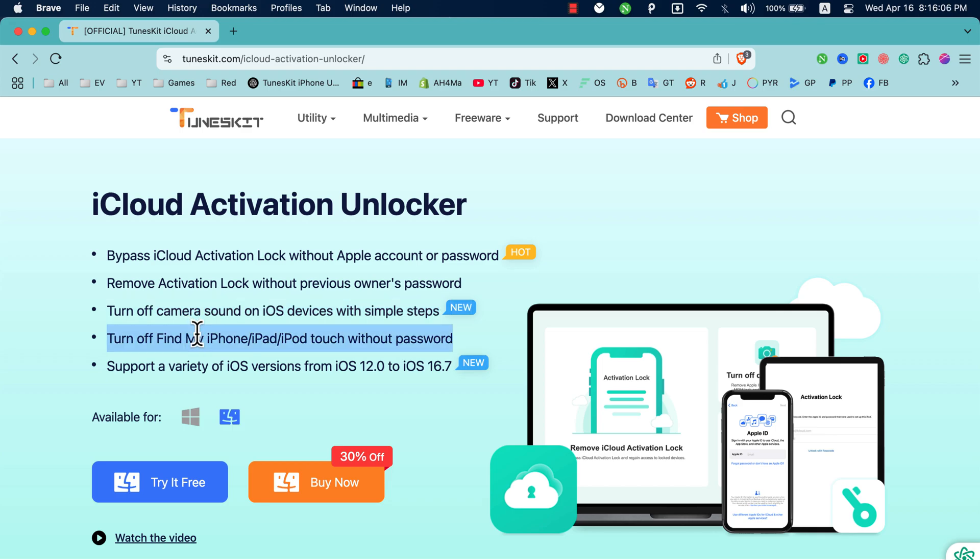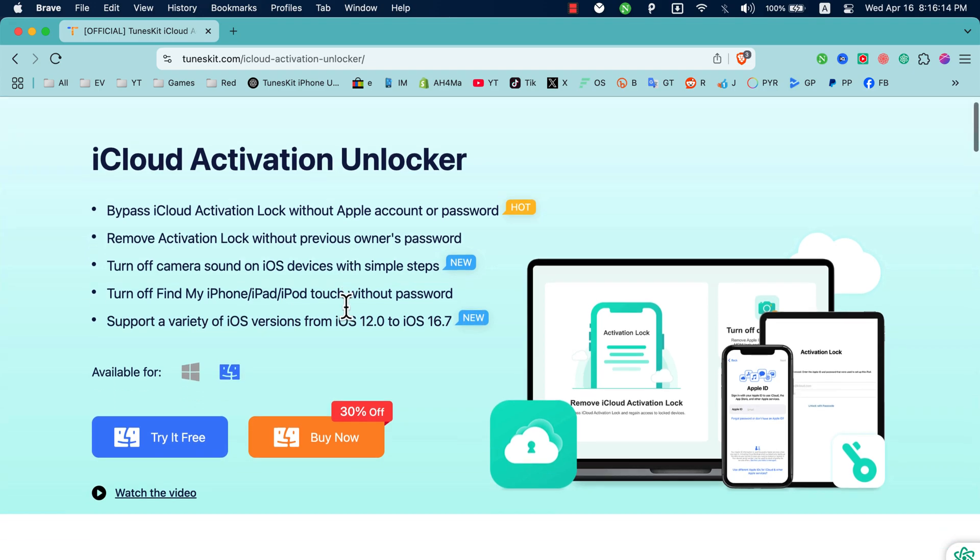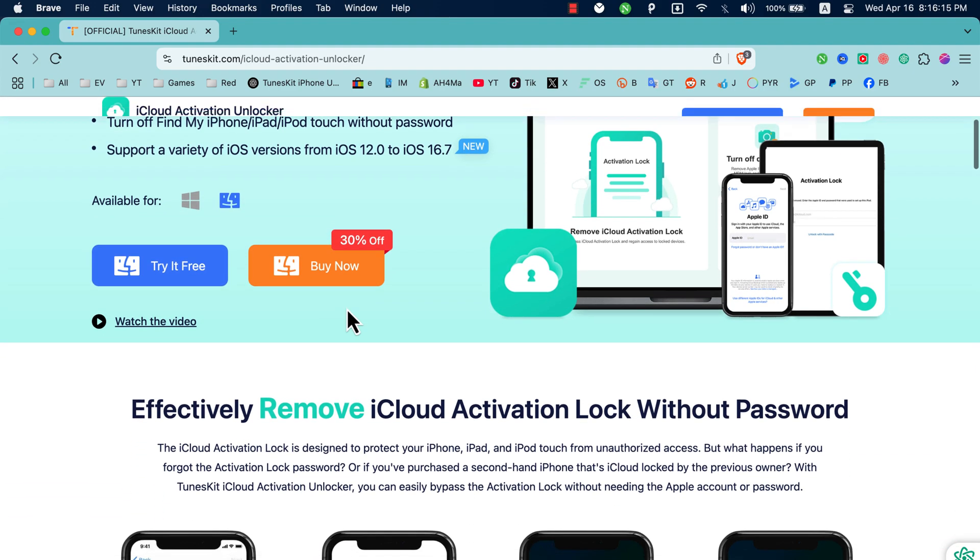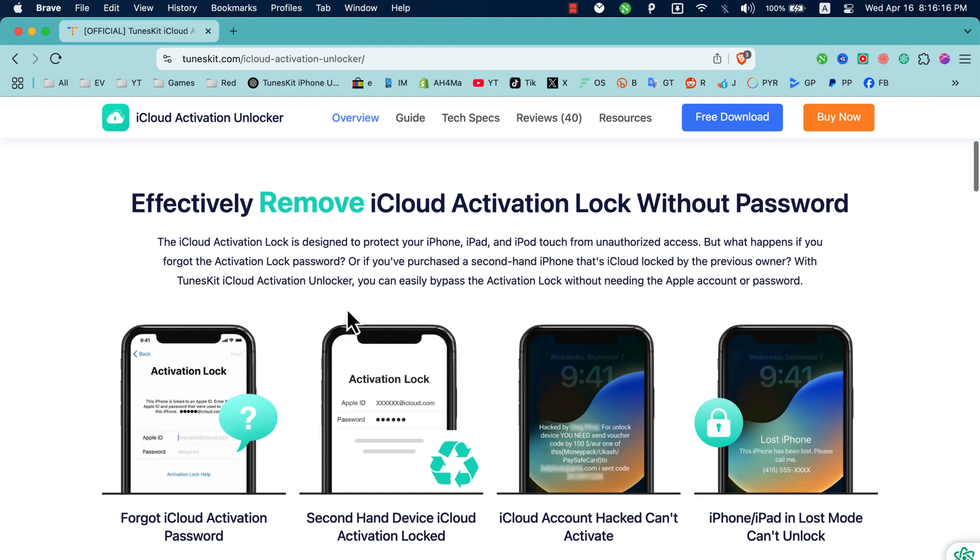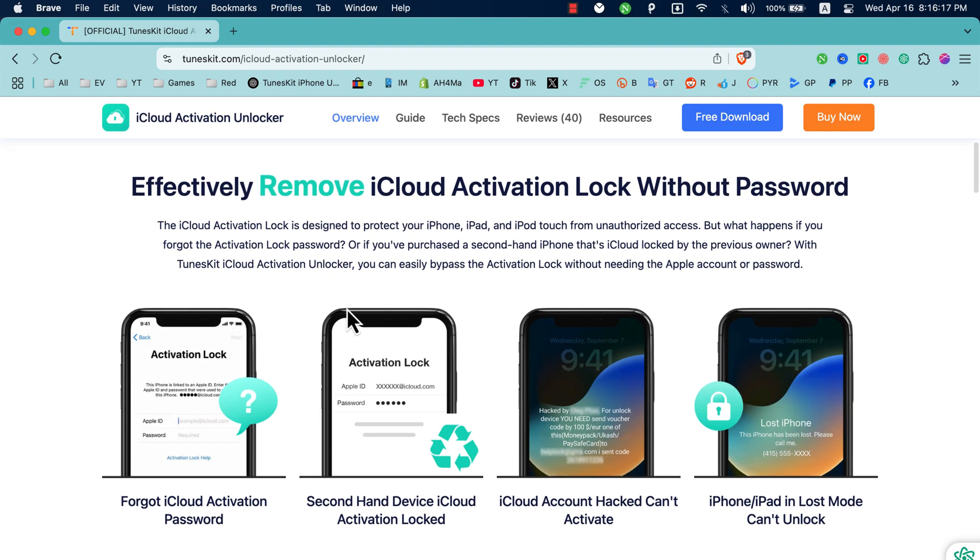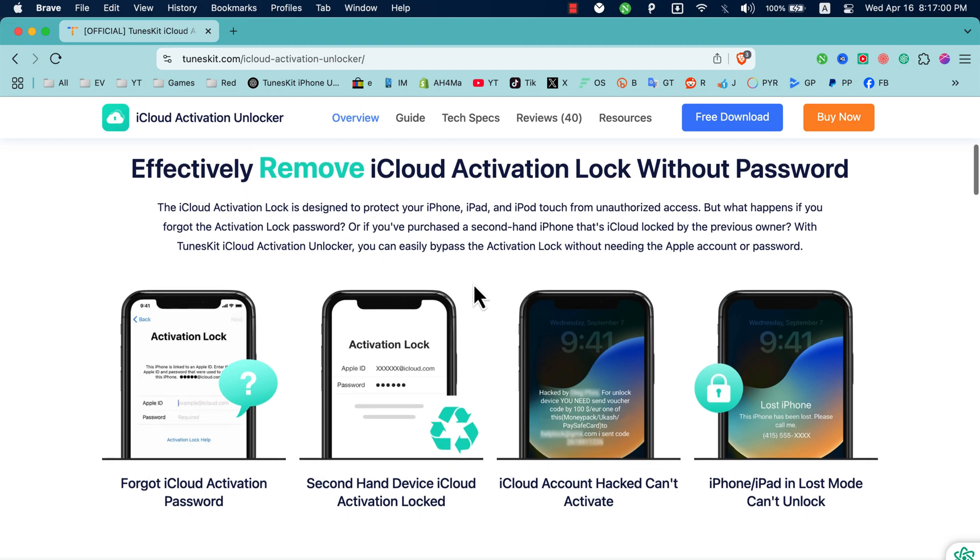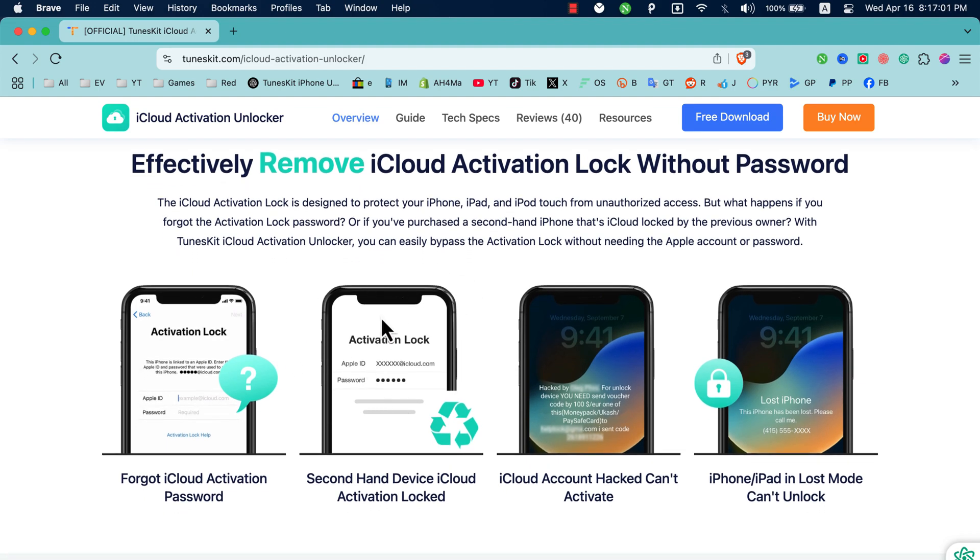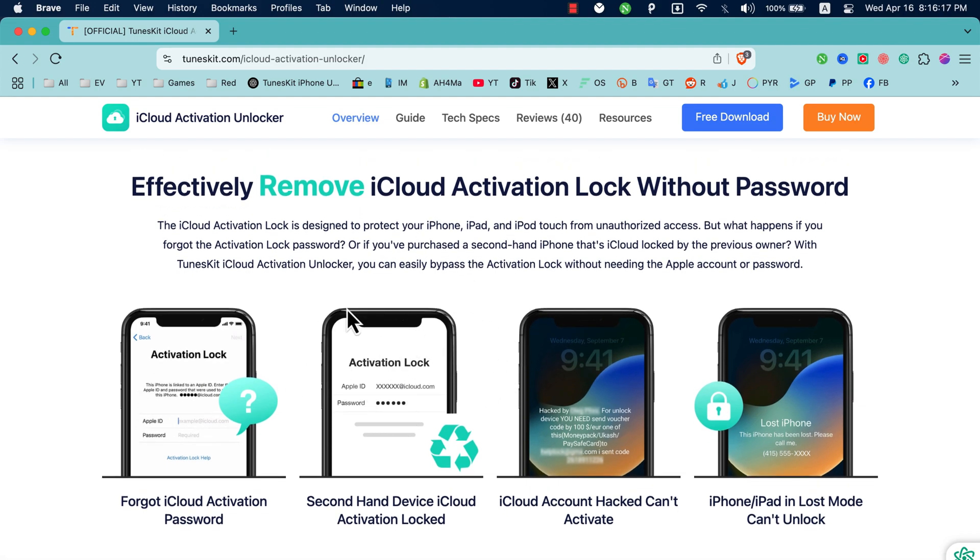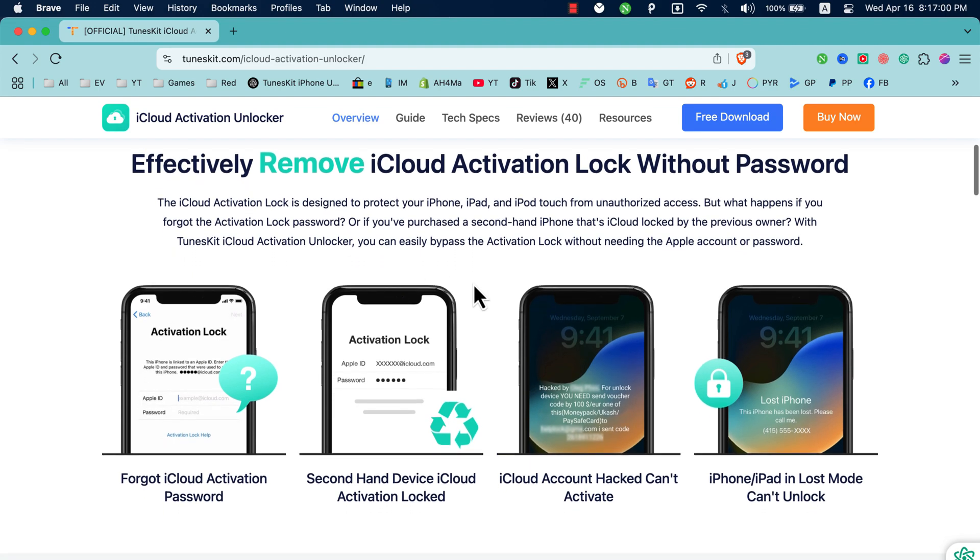iPad, iPod Touch without password. It supports a variety of iOS versions from iOS 12 up to iOS 16. If you scroll down here, you will see some common iPhone problems like iCloud Activation Screen, can't activate a second-hand device, unable to activate, your device is in lost mode, activation error, and more.